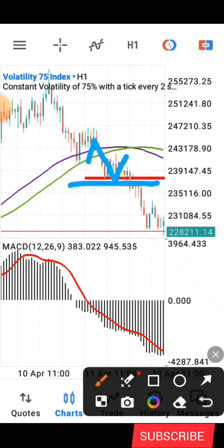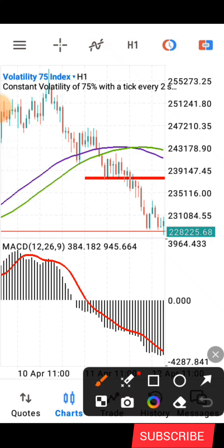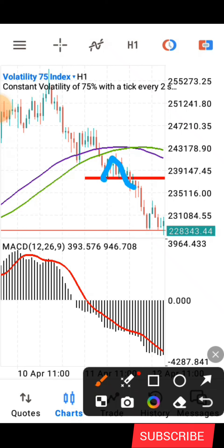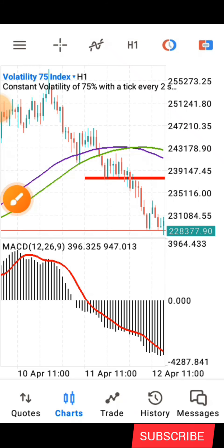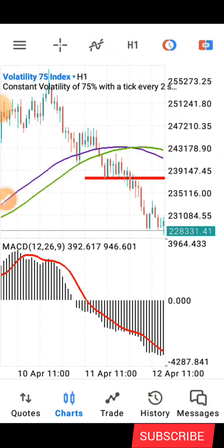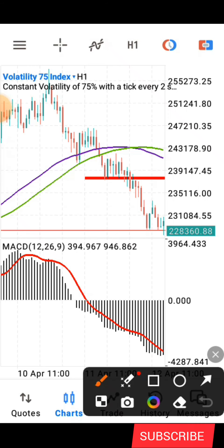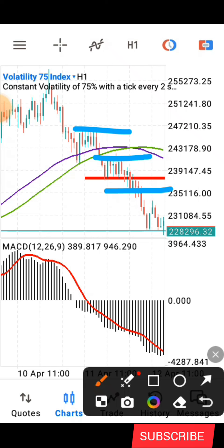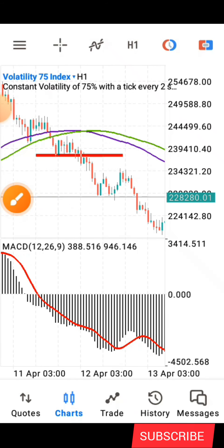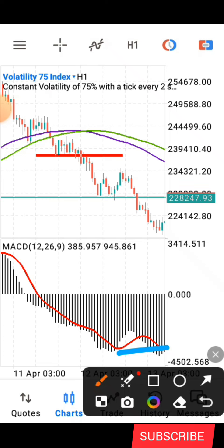Once you mark the structure, wait patiently for price to break below it again. When price goes back for a retest and breaks below that structure, you wait for the candlestick to close below that area and take your sell entry. Place your stop loss above that structure, and set your take profit at the most recent structure or wait for price to reach the oversold level before exiting.